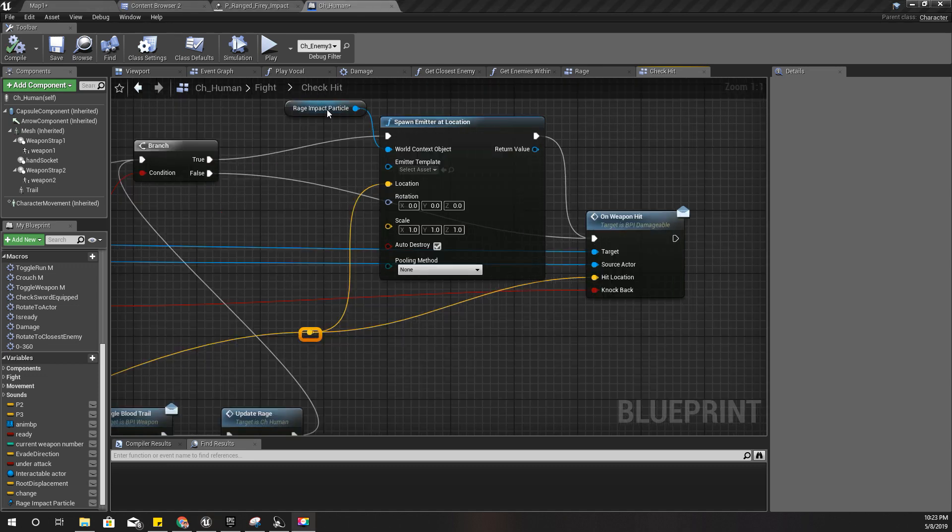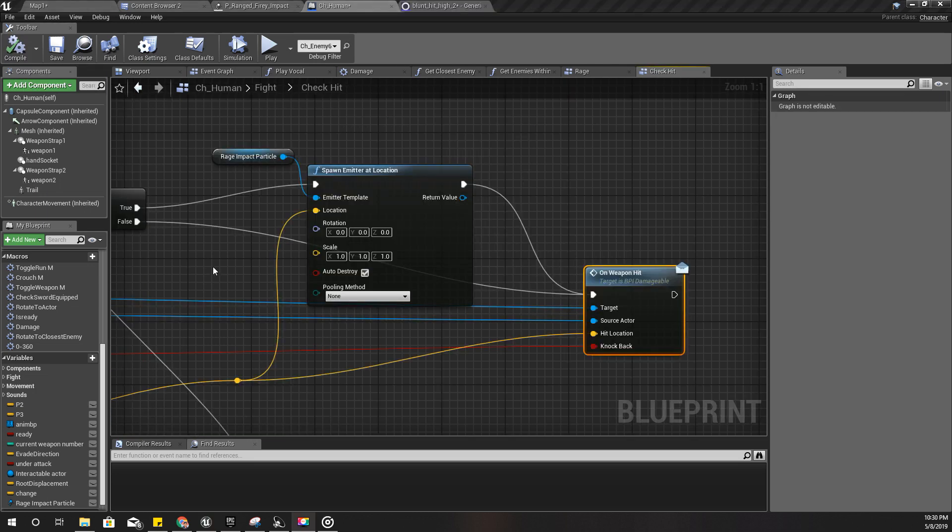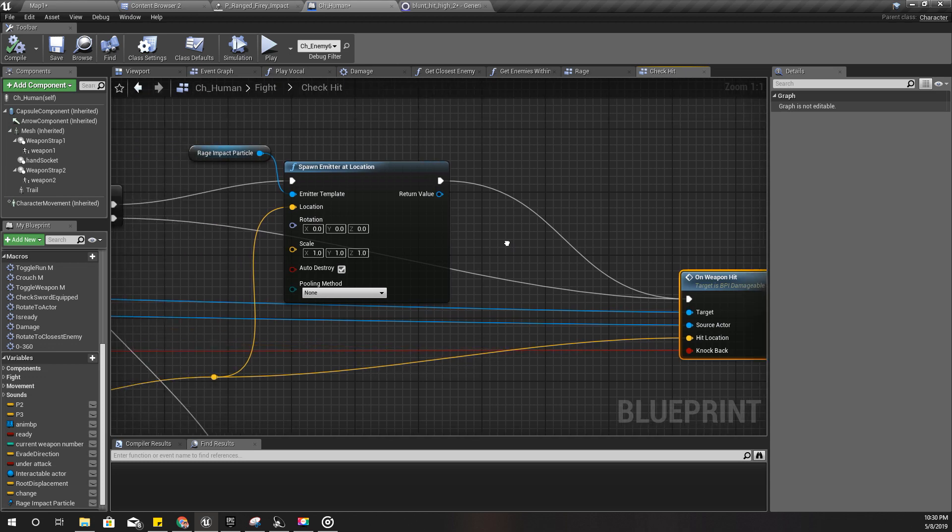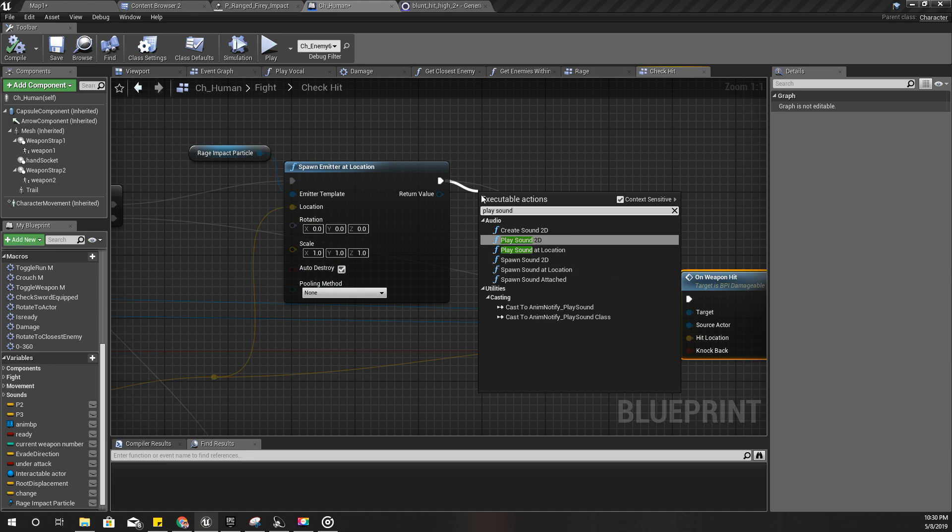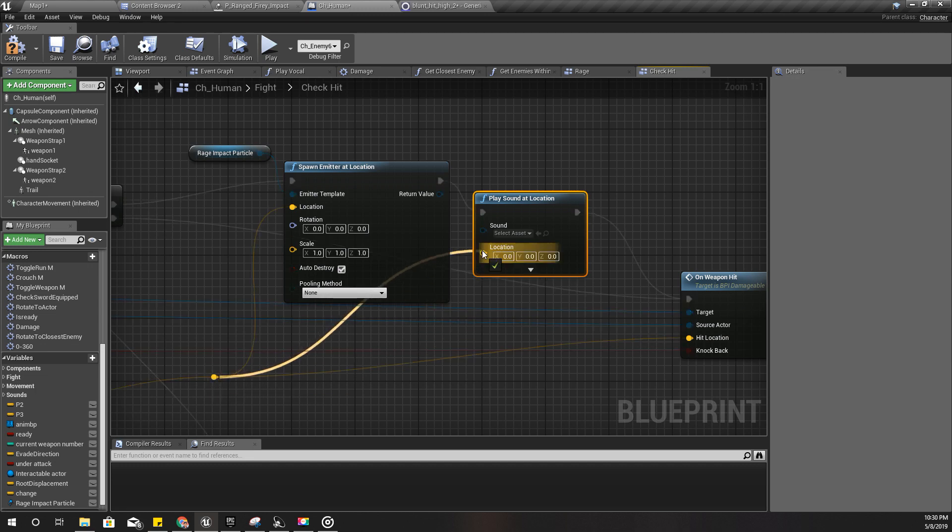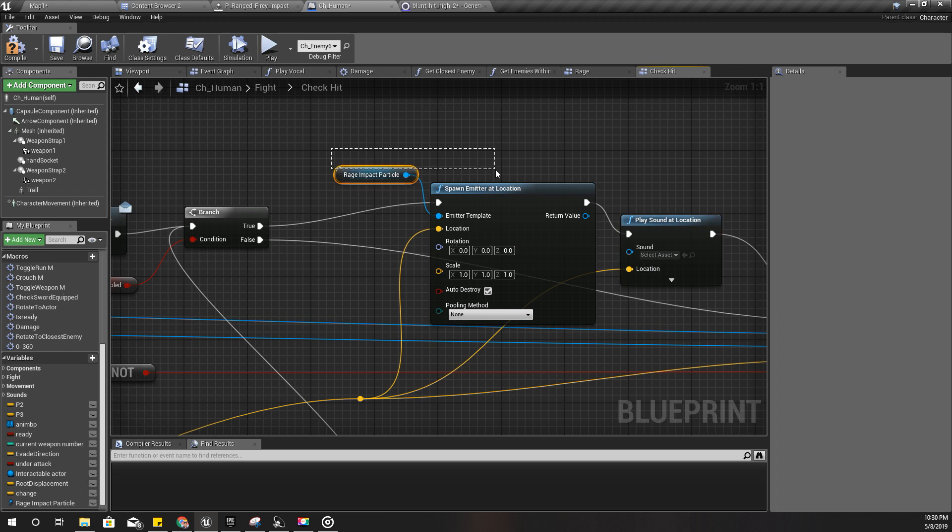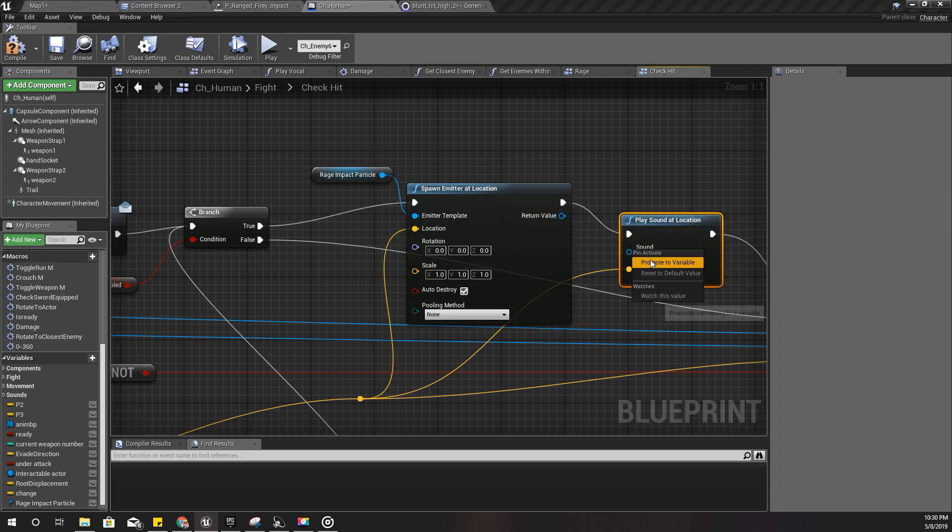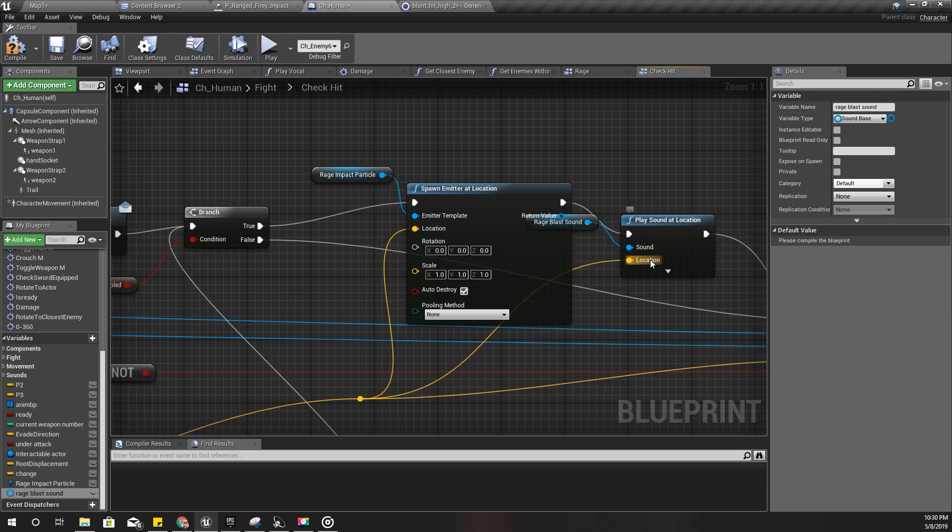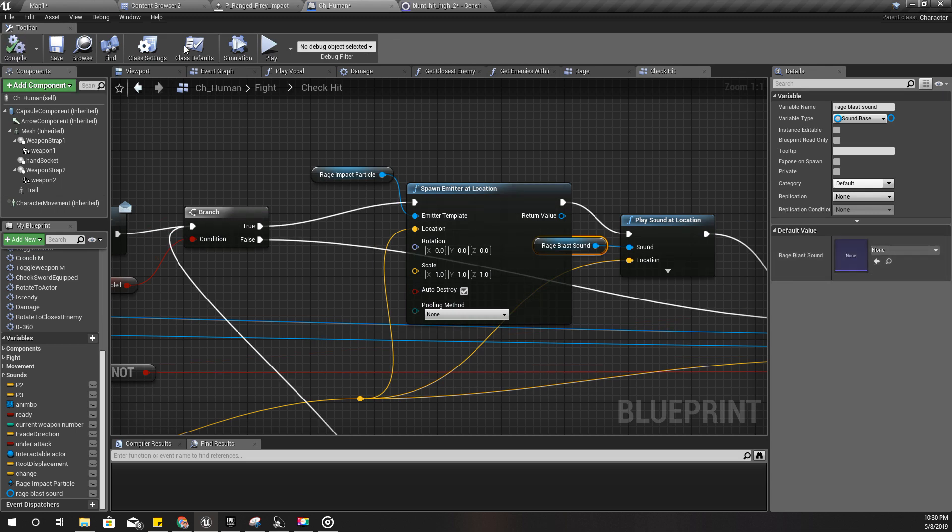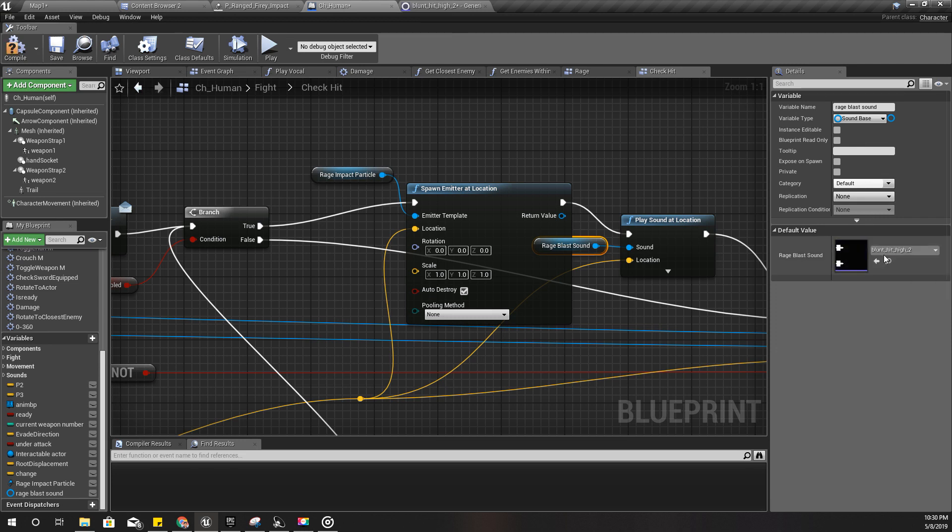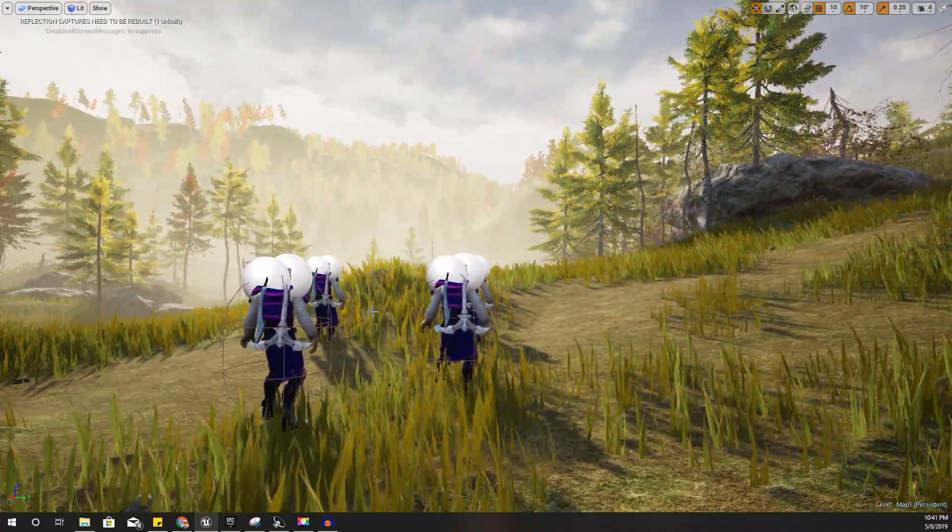Also, I will play some sound effect here as well to enhance the feeling of that rage mode power. This also I'll promote to variable. I'll call it rage blast sound. Compile, and as the default variable value I'll use this one. Let's see how it works now.